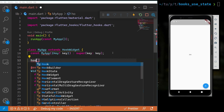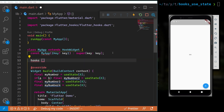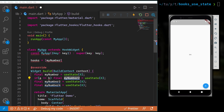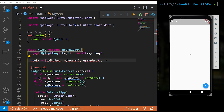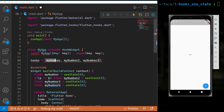Let's suppose internally it stores hooks something like: myNumber at index 0, secondNumber at index 1, thirdNumber at index 2, and so on.